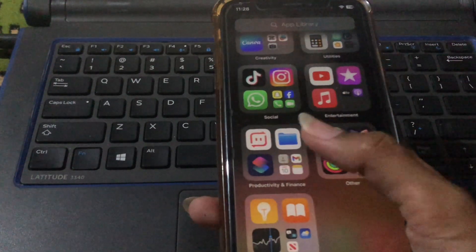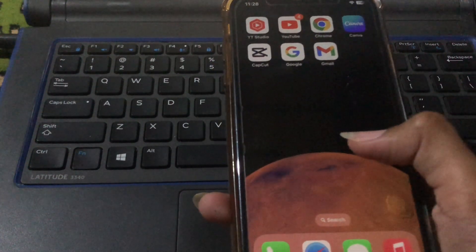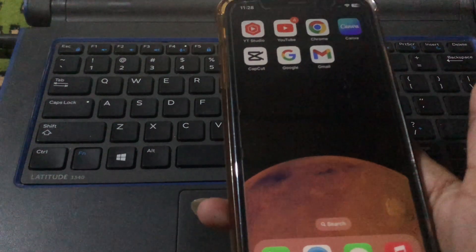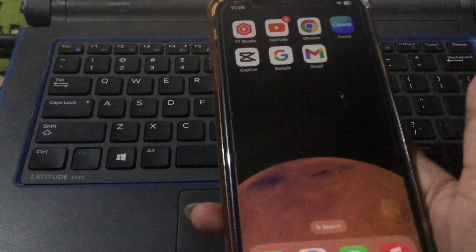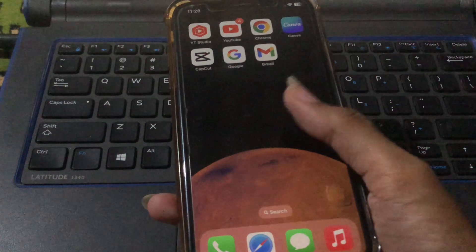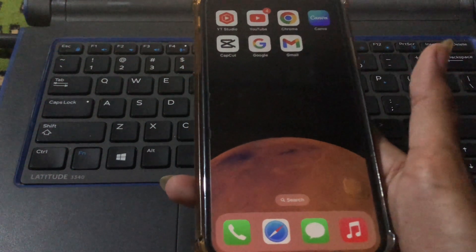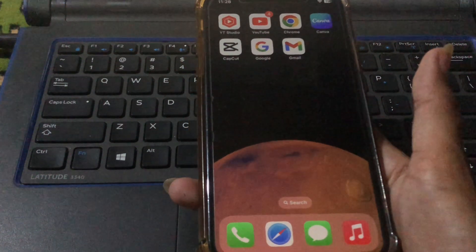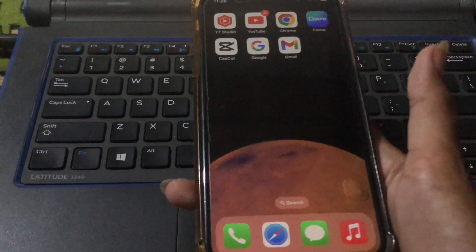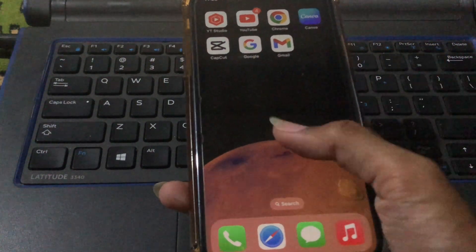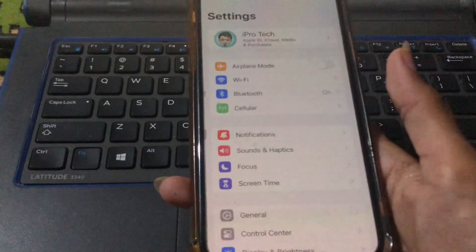Hello guys, welcome back to our YouTube channel. Today in this video we are going to show you how to activate Siri on any iPhone. Watch this video to the very end and don't skip any part. So let's get started without wasting time. First of all, simply open your mobile settings.